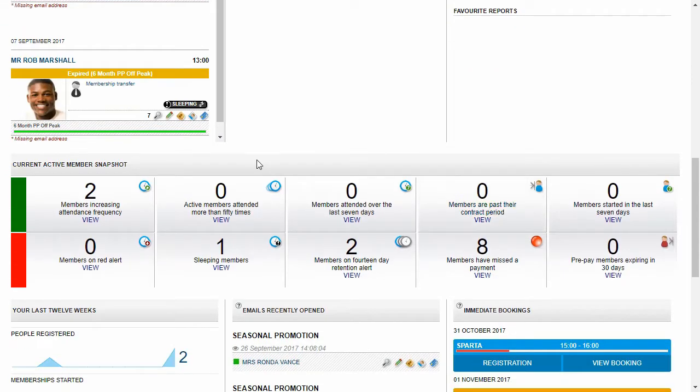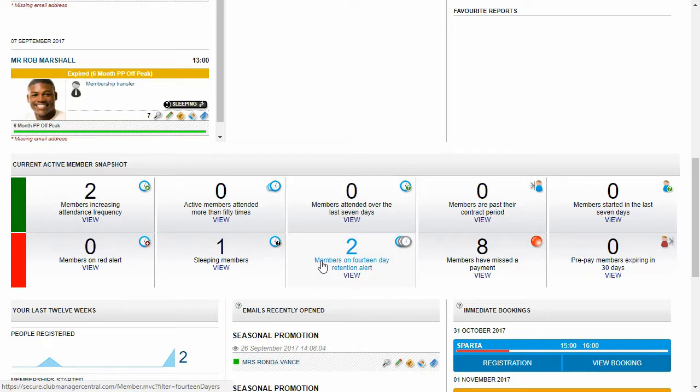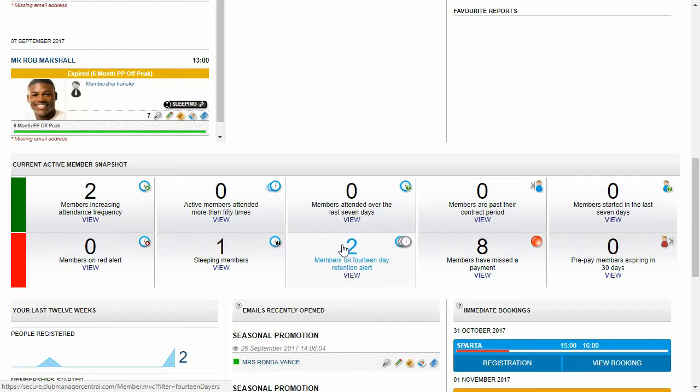Now in this section here, our current active member snapshot, this gives us a snapshot of what's going on with our members right now. So we can see we've got eight members who've missed the payment. We've got two members who are on a 14-day retention alert. We've got one sleeping member.